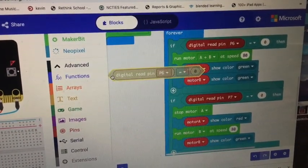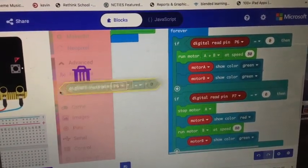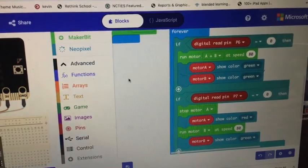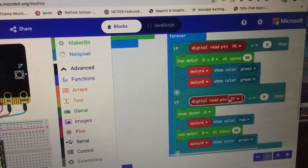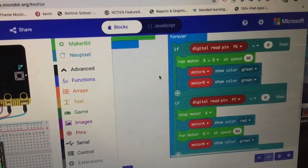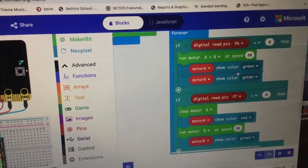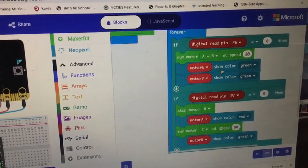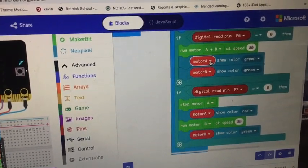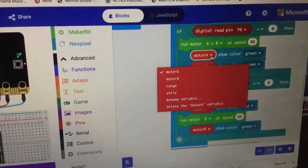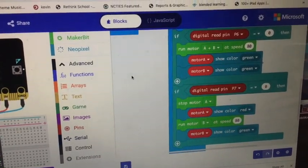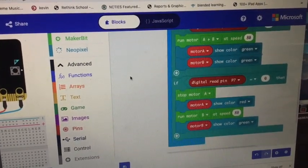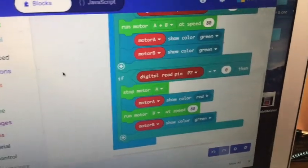So I took that and dropped it into the if statement. And I did the same thing for digital read pin seven. Run the motors, show the colors. Again, there's just a drop down. I could have done strip, could have done motor A, motor B. So that's the little adjustments I did to that.